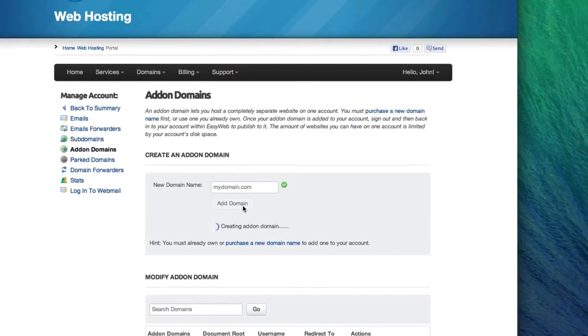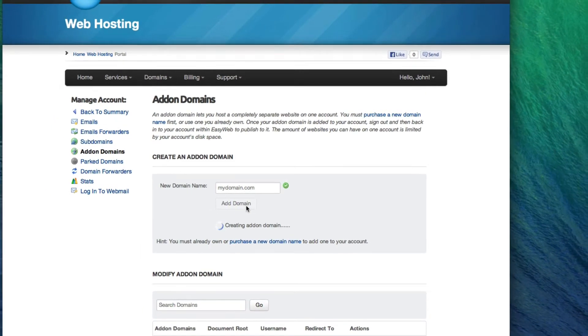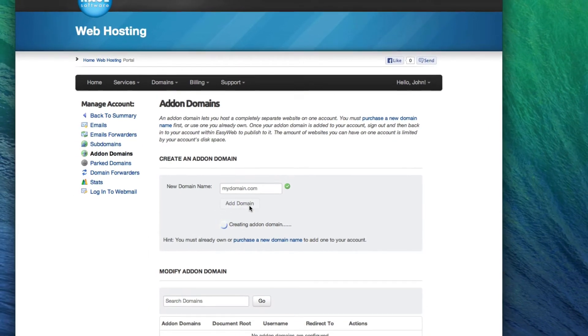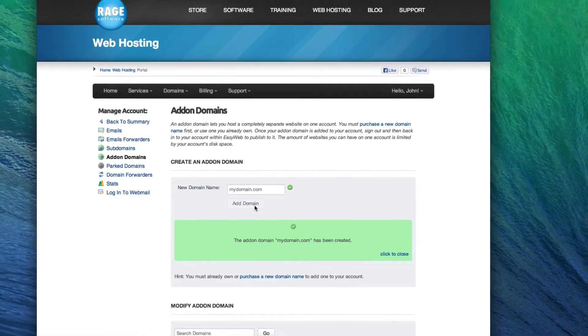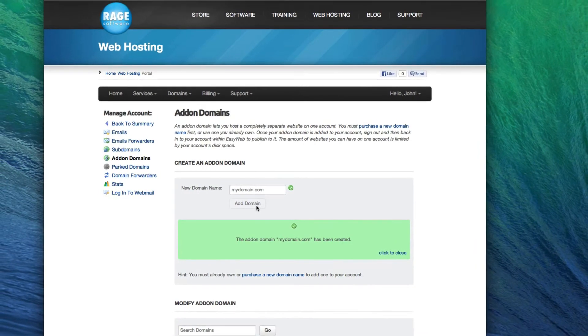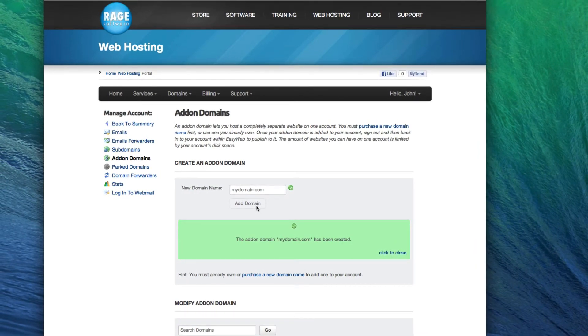Your add-on domain has now been added to your account. If the domain you added was registered with a registrar other than Rage, you will need to update the domain's name servers so the domain points to your EasyWeb server.